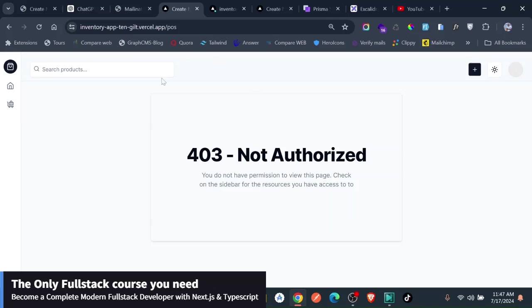And if you find this useful and you want to join the course or you want to get the source code, please check in the link. You will find those two links. Thank you so much. See you in the next video.